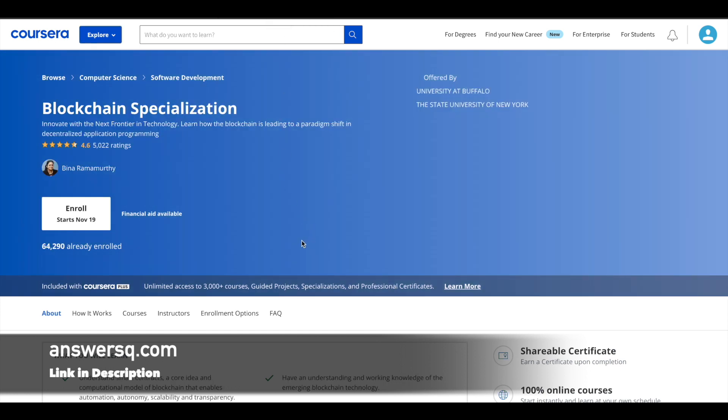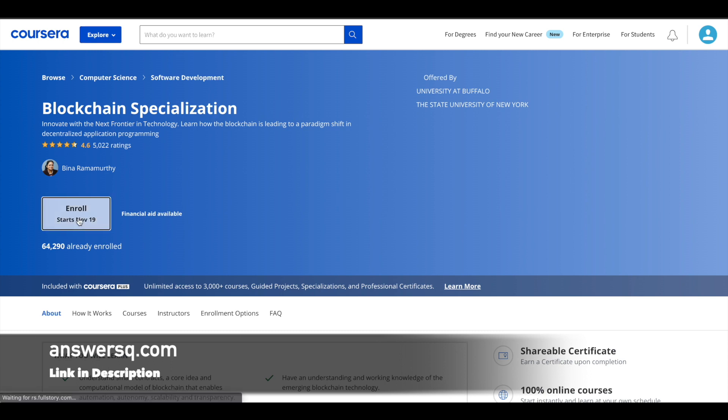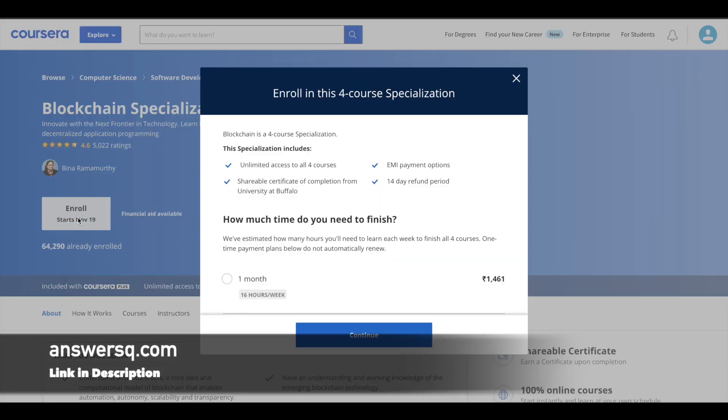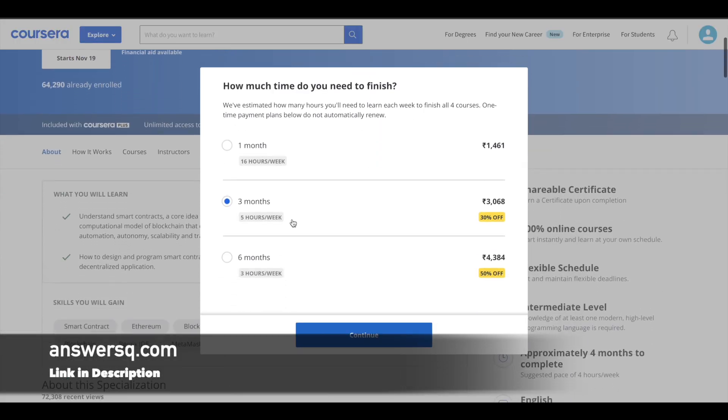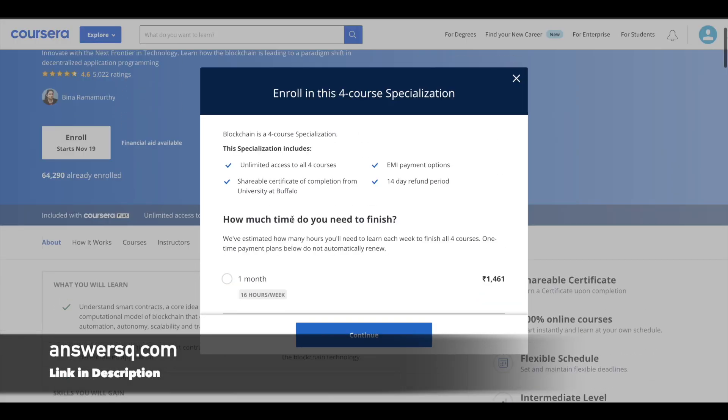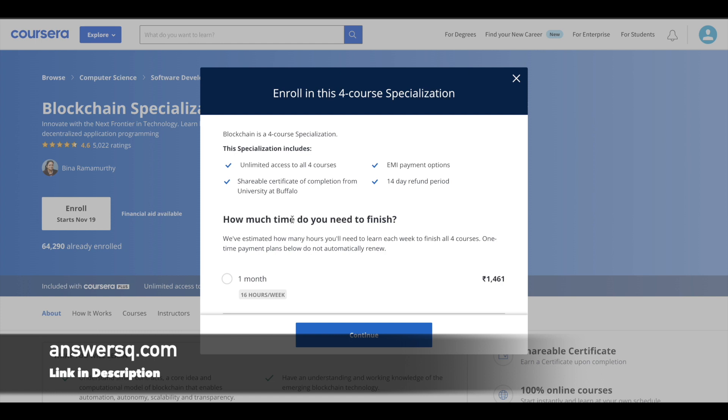Now let's see how you can enroll in these courses. First you have to log into your Coursera account. Once you are logged in, if you click on the enroll button from the specialization page, you will see a pop-up like this, and here there will not be any option given for taking the courses for free.